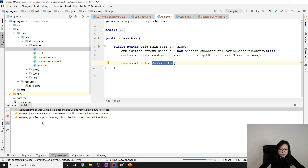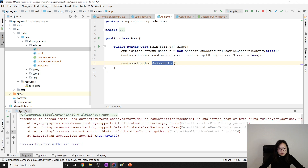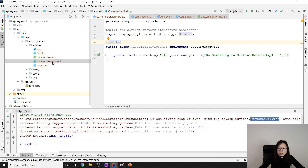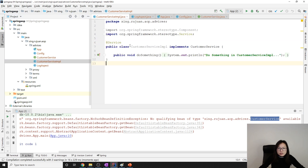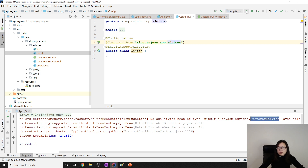We got an error — 'not qualified bean for advice customer service'. Let me check — I do have the CustomerService interface and implementation. The issue is this class needs to go to AOP terms — it needs the correct annotation. Let's fix that and run one more time.